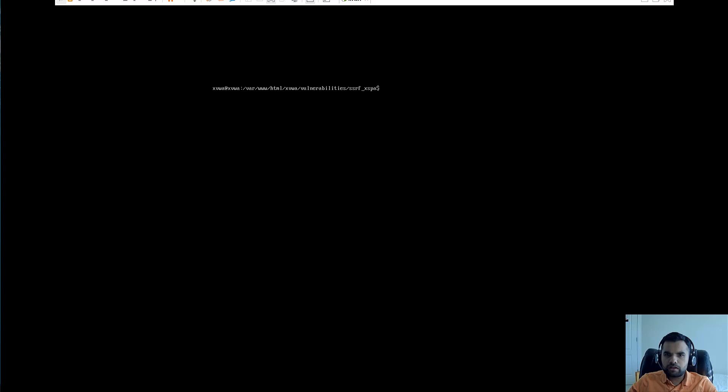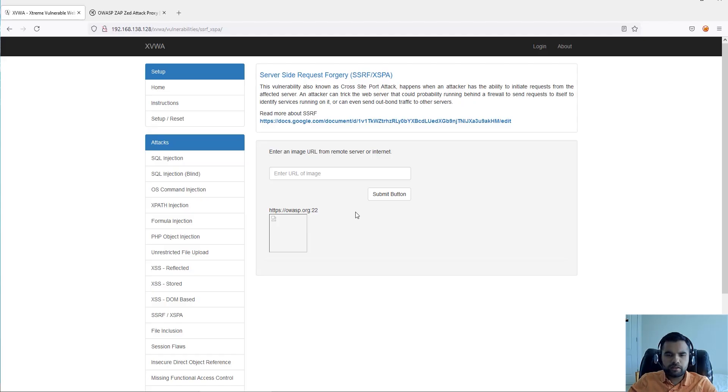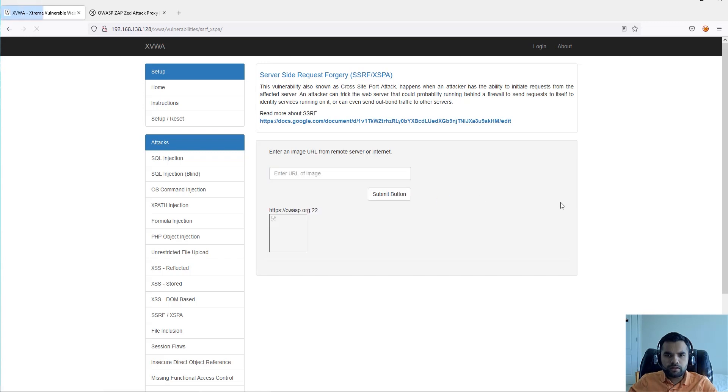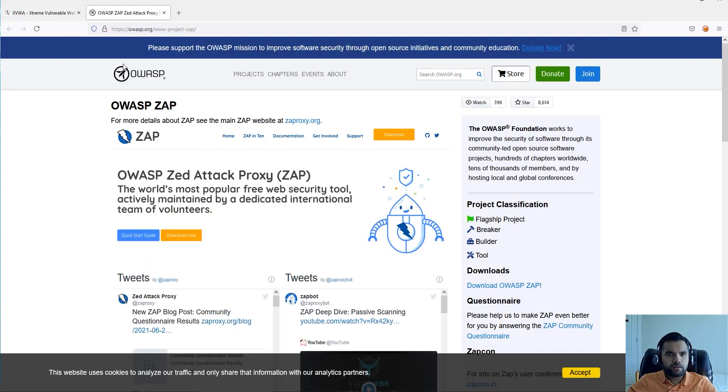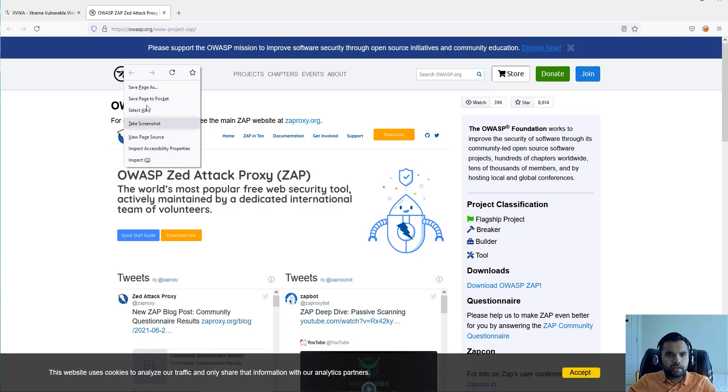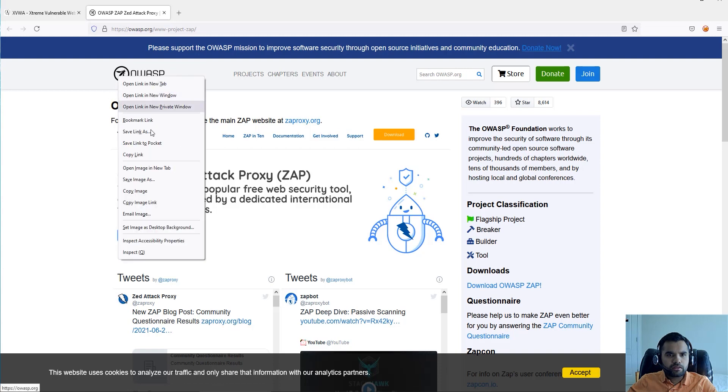Let's go back to our application and let's try to put the same... actually not this one, sorry.